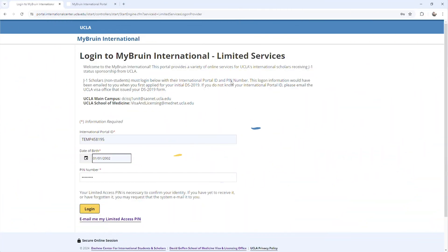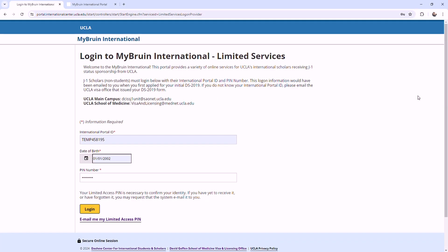Welcome to the MyBruin International Portal. This portal provides a variety of online services for UCLA's international scholars receiving J1 status sponsorship from UCLA.